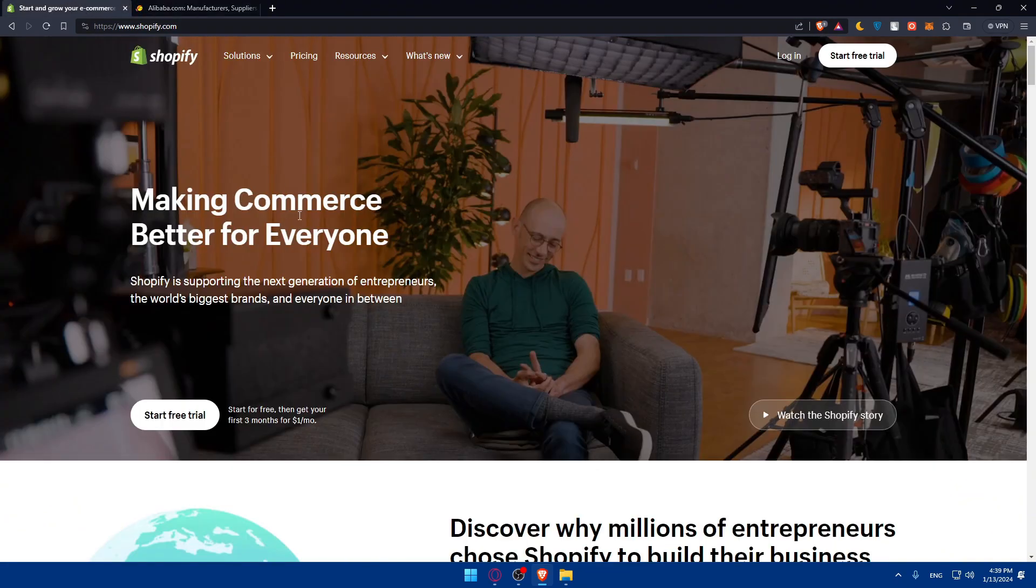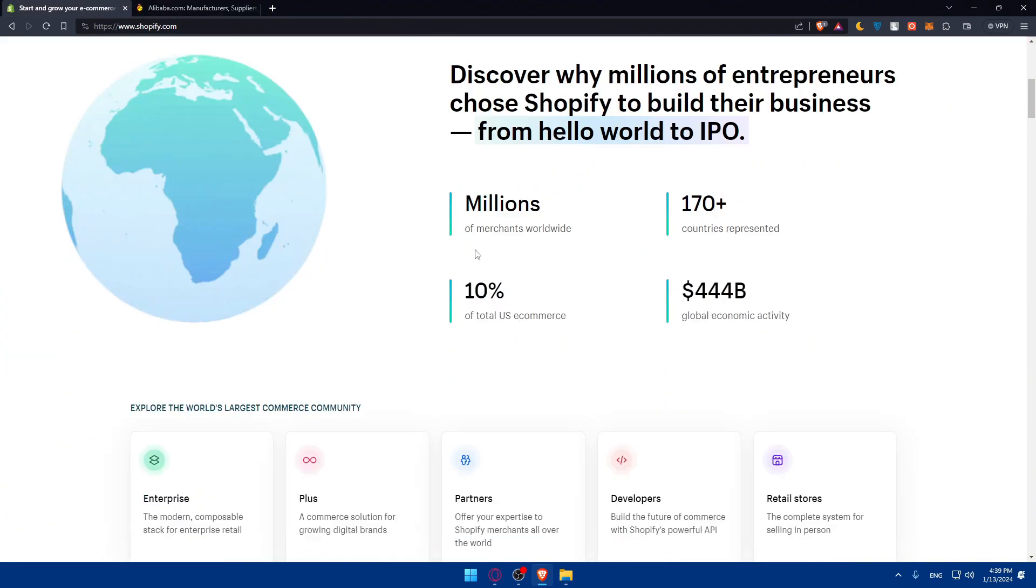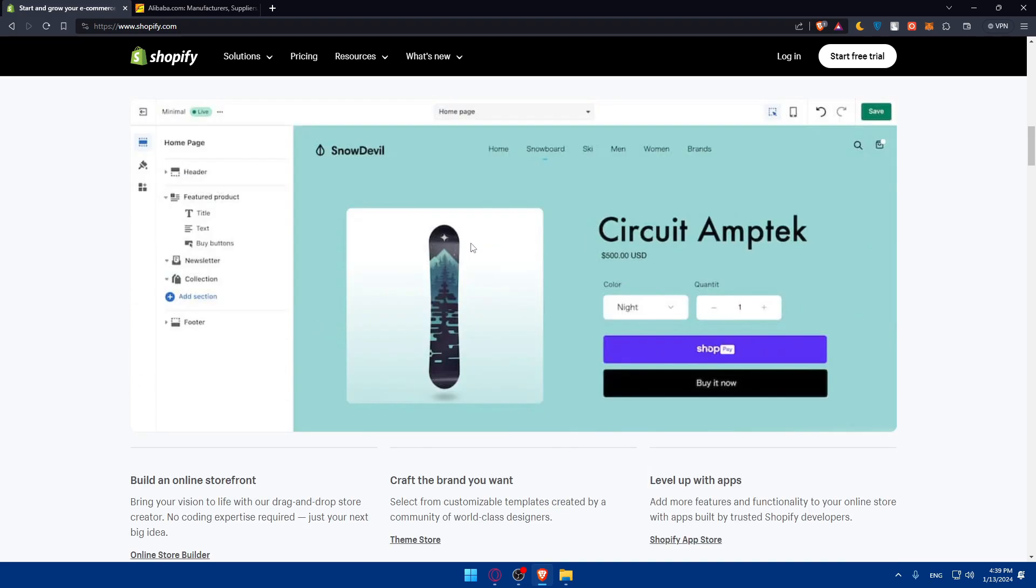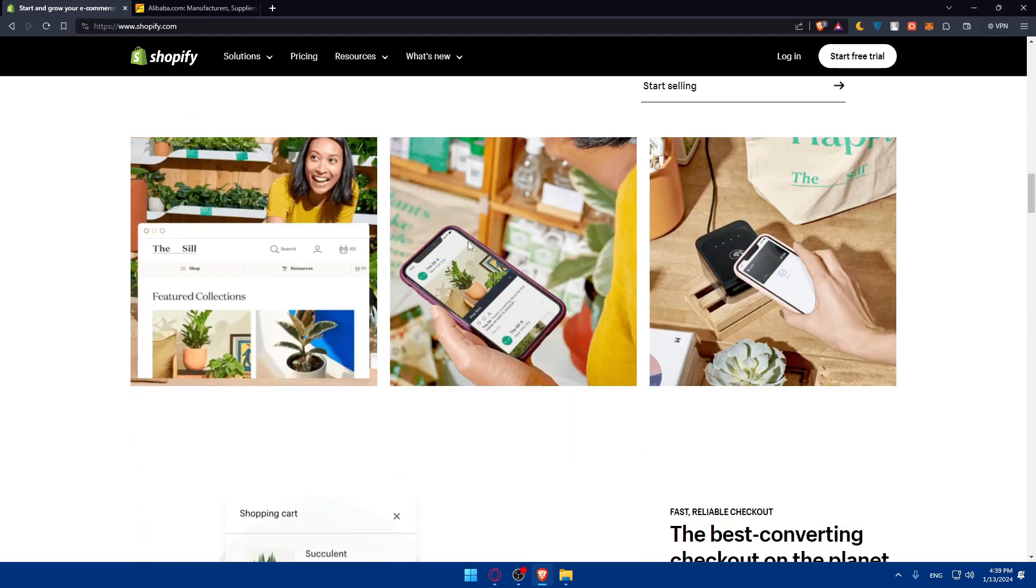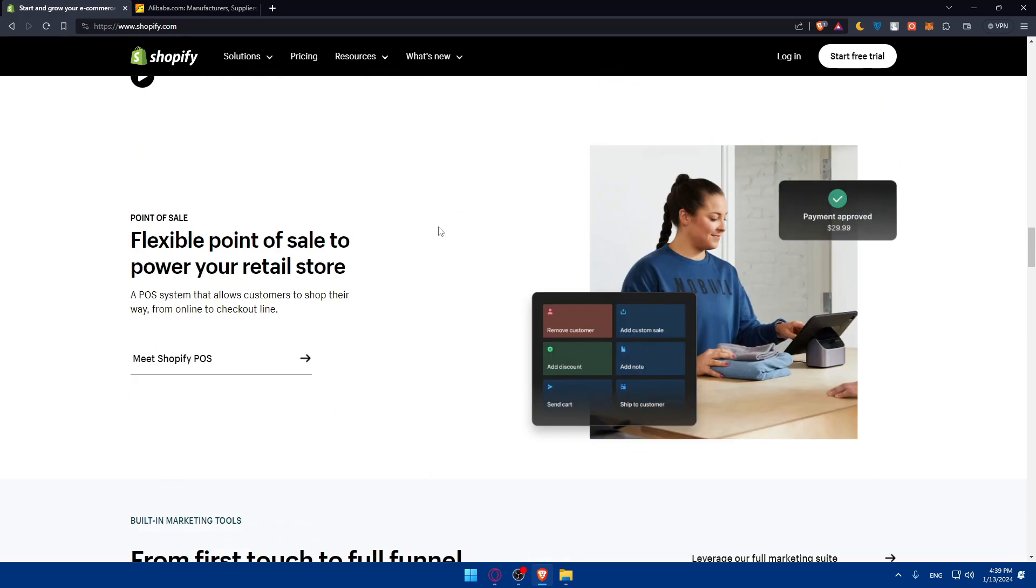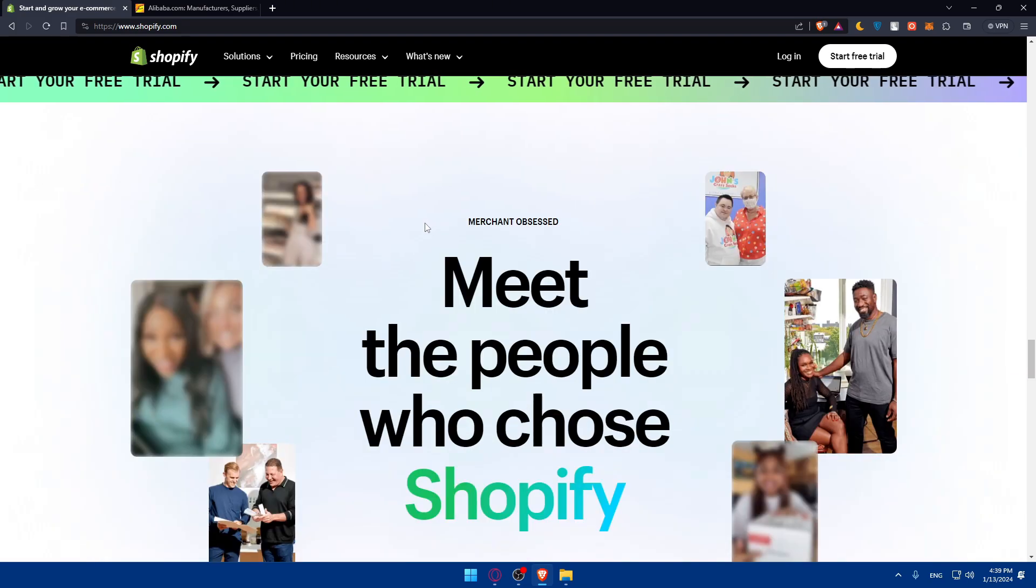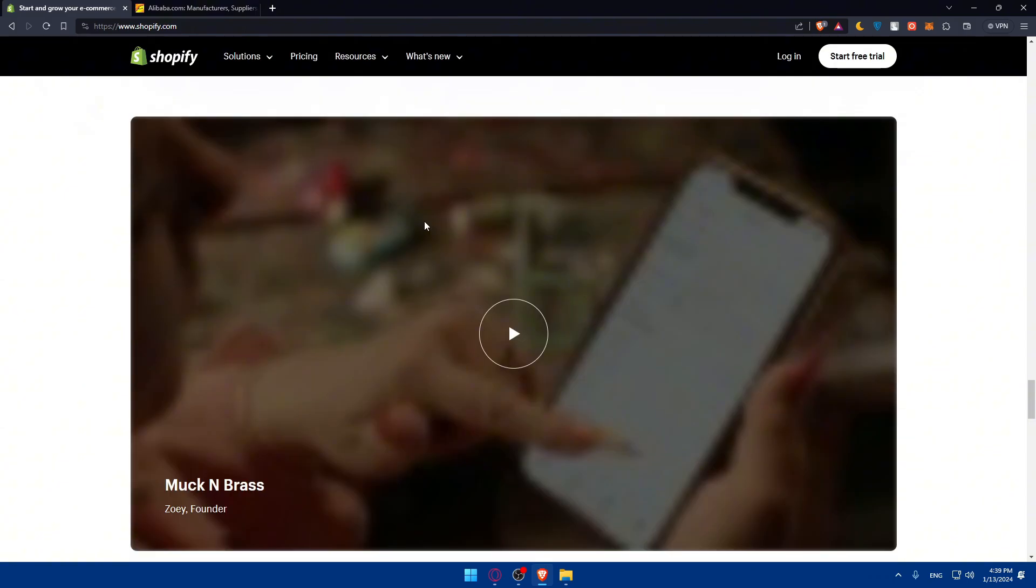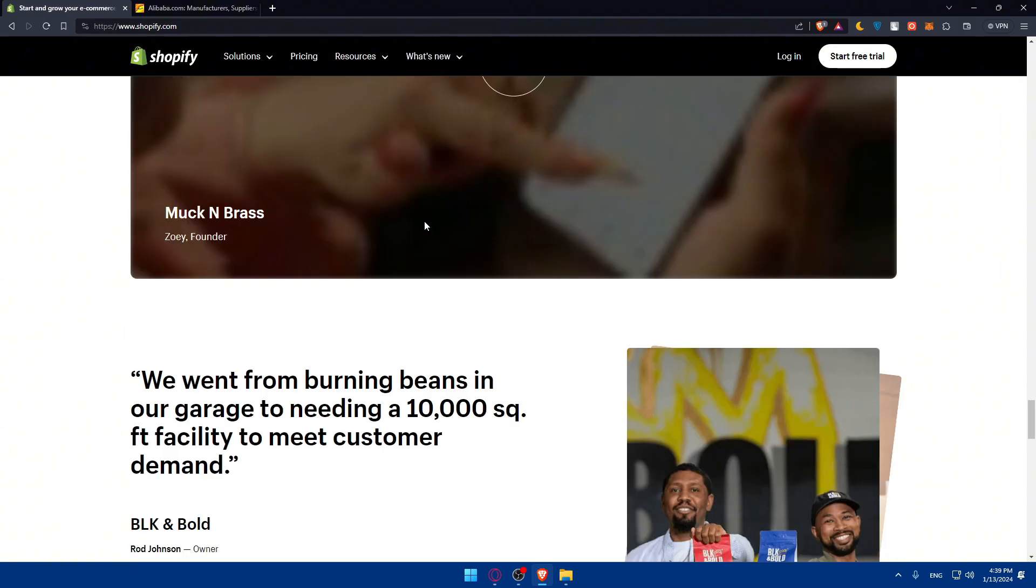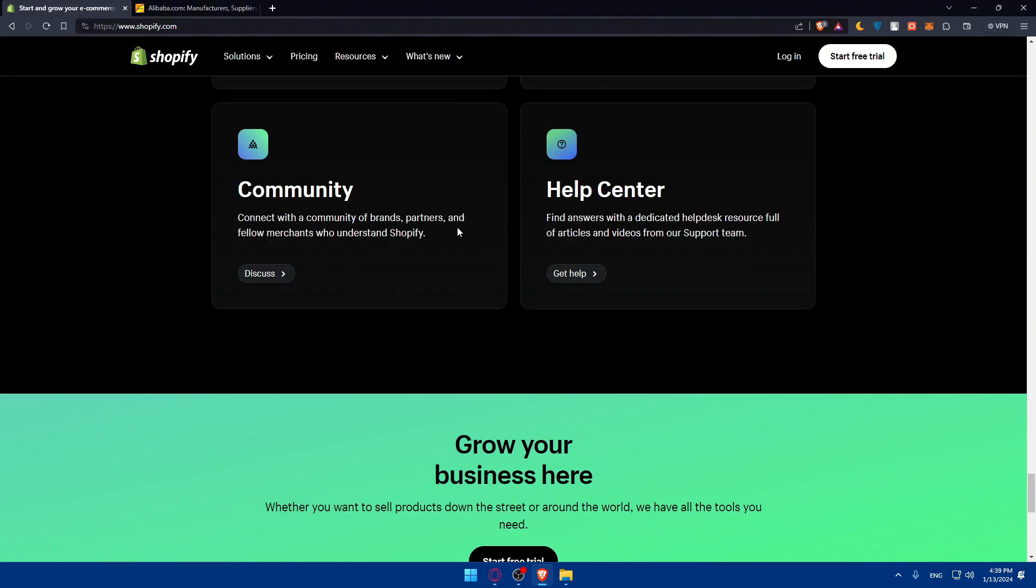If you don't know anything about Shopify, you can scroll down and read more information on the home screen. You'll find frequently asked questions and what people are saying about it, just some insight to familiarize yourself with it.